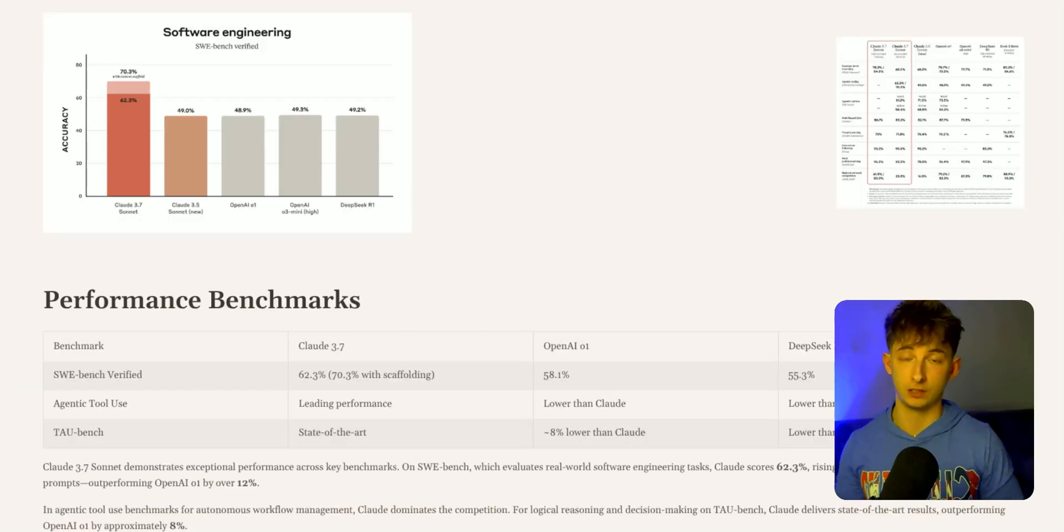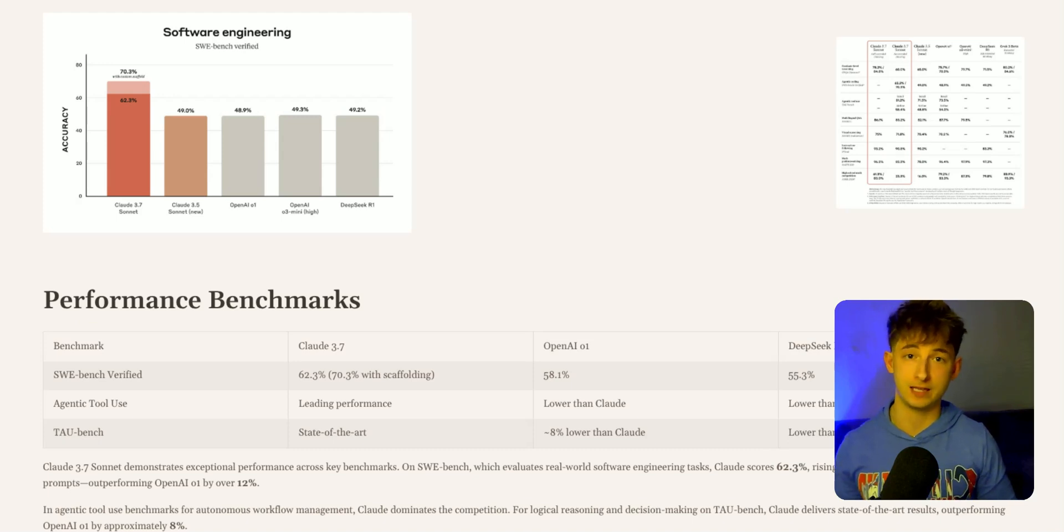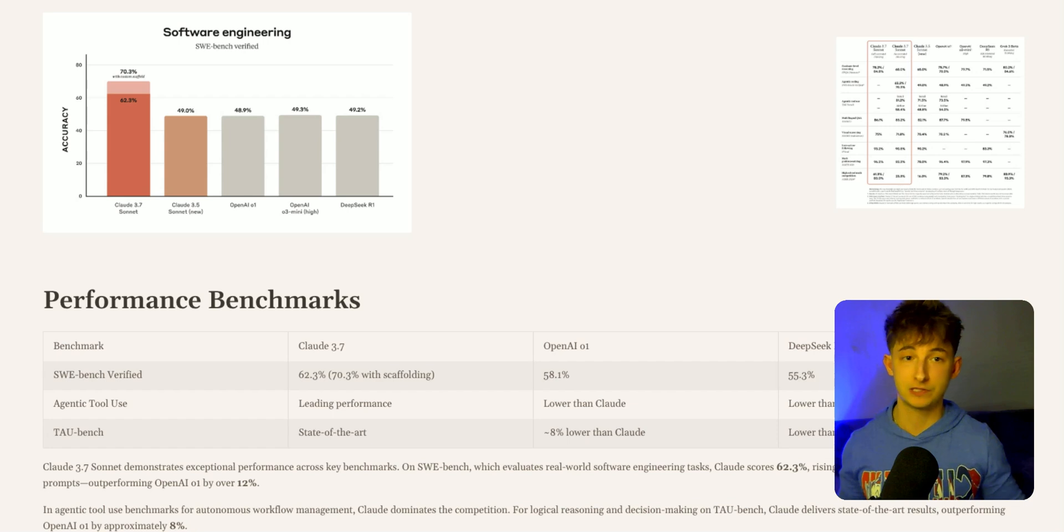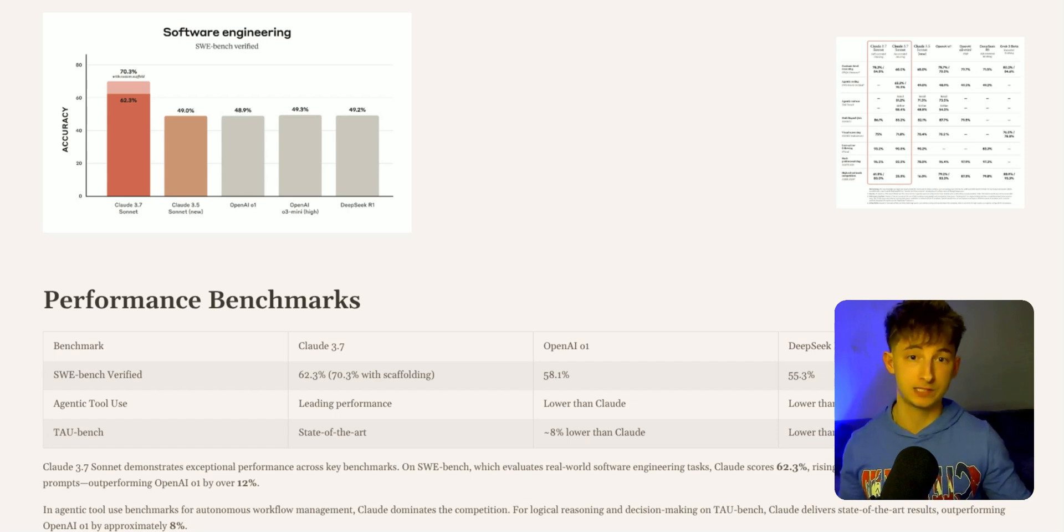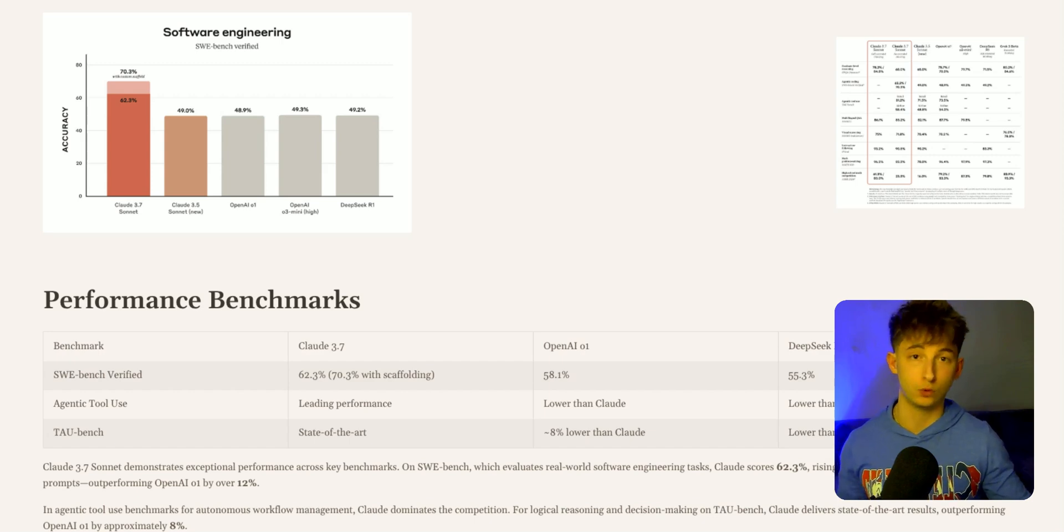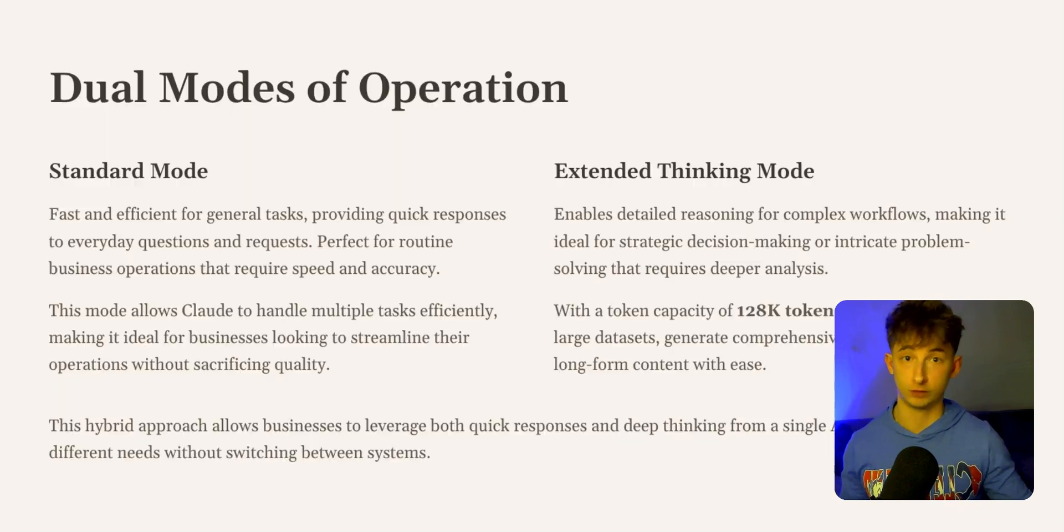Claude 3.7 Sonnet is Anthropic's most advanced AI model yet. This is a hybrid reasoning model that combines quick responses with deep step-by-step thinking. This dual capability makes it perfect for real-world business applications.